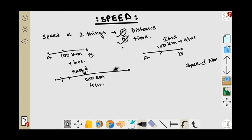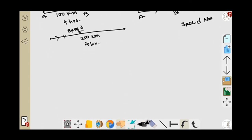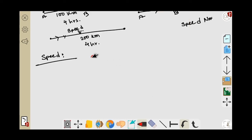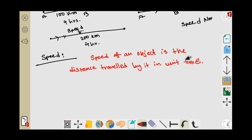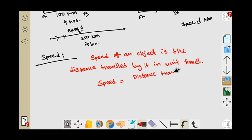So let us see what speed actually is. The definition of speed: the speed of an object is the distance traveled by it in unit time. So the formula we can write is: speed equals distance traveled divided by time taken.